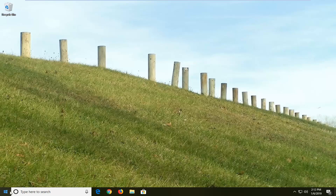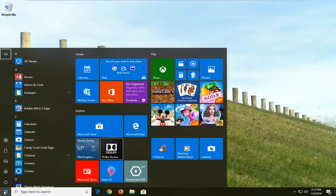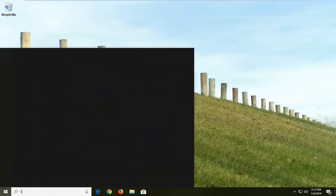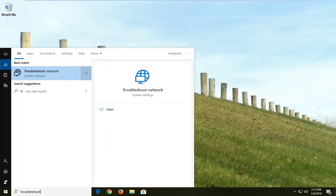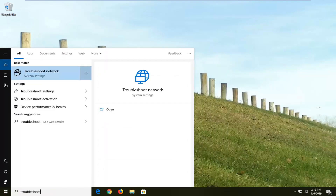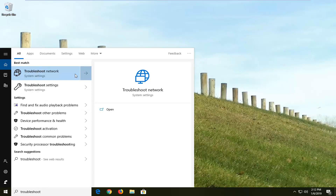We're going to start by opening up the Start menu — just left click on the Start button one time and type in troubleshoot. Best match should come back with troubleshoot network, or you can select troubleshoot settings, whichever you prefer. I'm going to select troubleshoot network here.